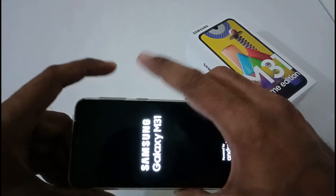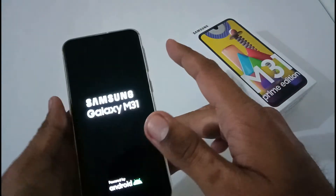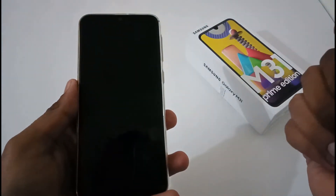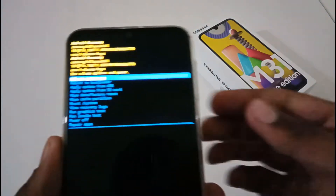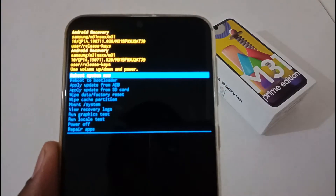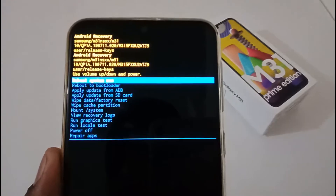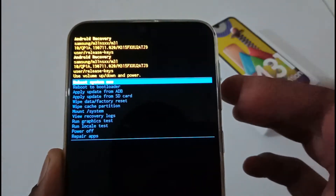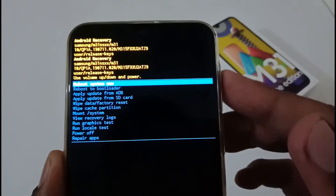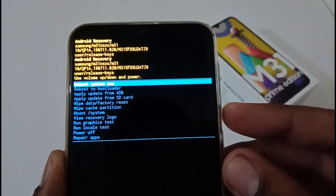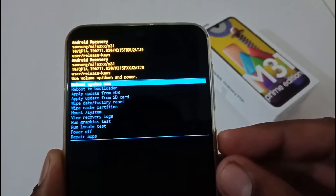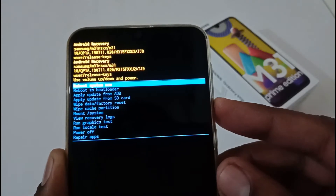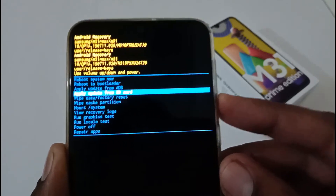Once the logo appears, release your fingers and wait until you are booted into the stock recovery mode. We have successfully booted into stock recovery mode. The text is a little small, so follow along carefully. To navigate between options, use the volume rocker buttons, and to select or perform an action, tap the power button.